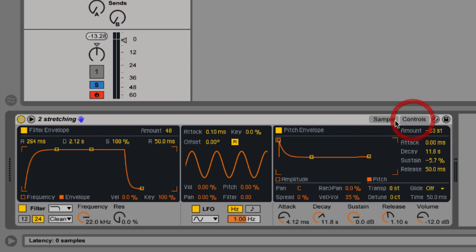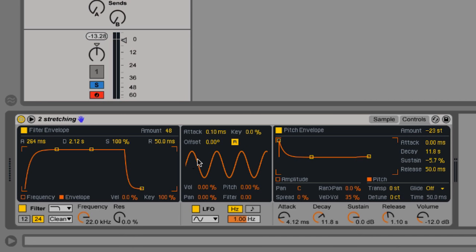Let's move over to the LFO, the Low Frequency Oscillator. I said earlier on this is a cyclic movement. The cycle is represented with this graph here and it can be sent, fed into the volume, the pitch, the filter or the pan.